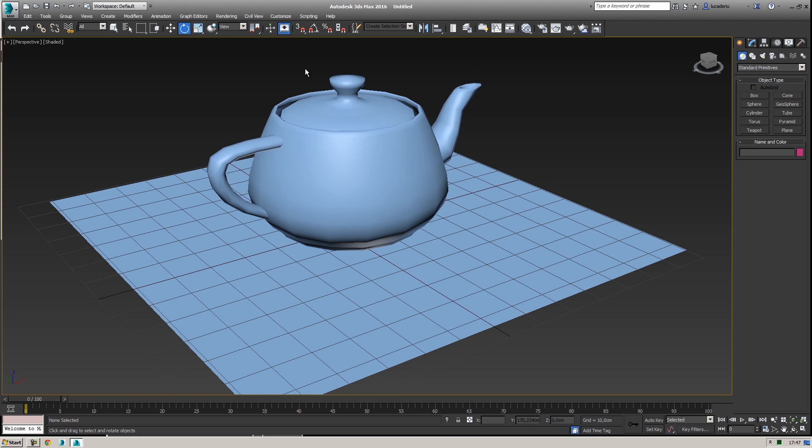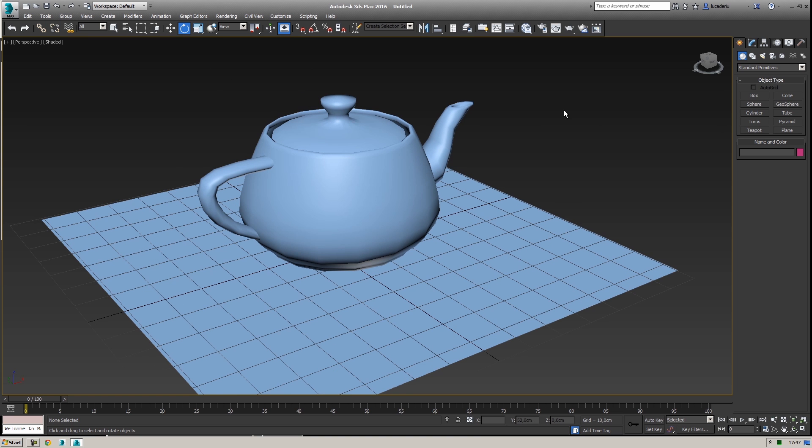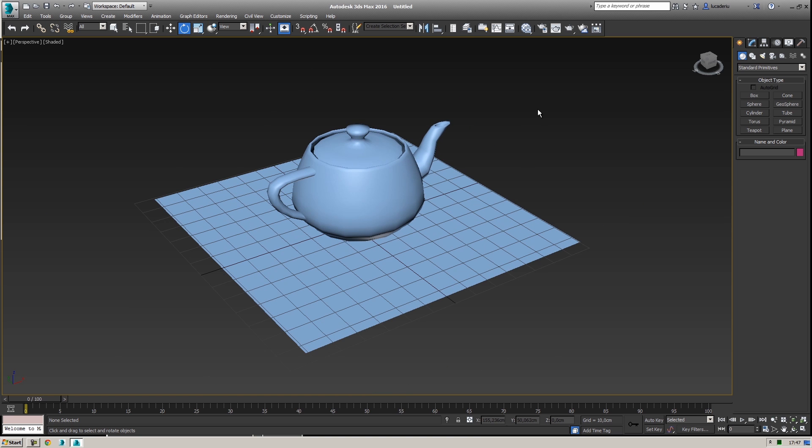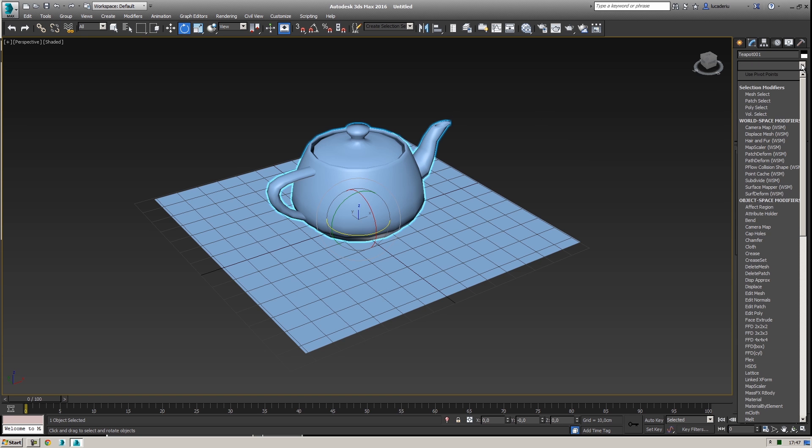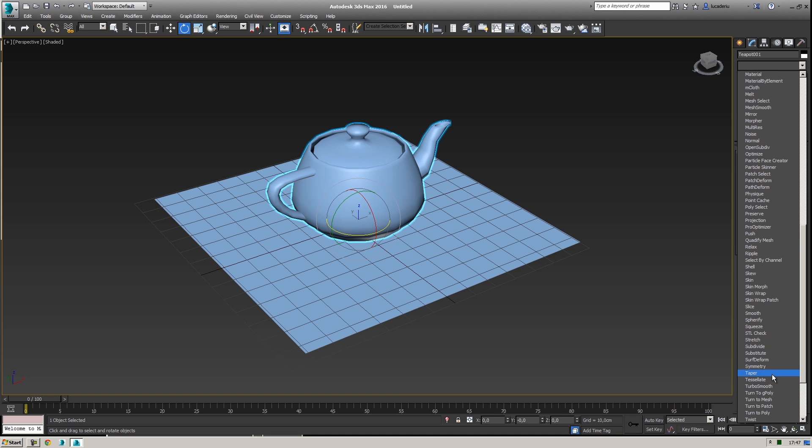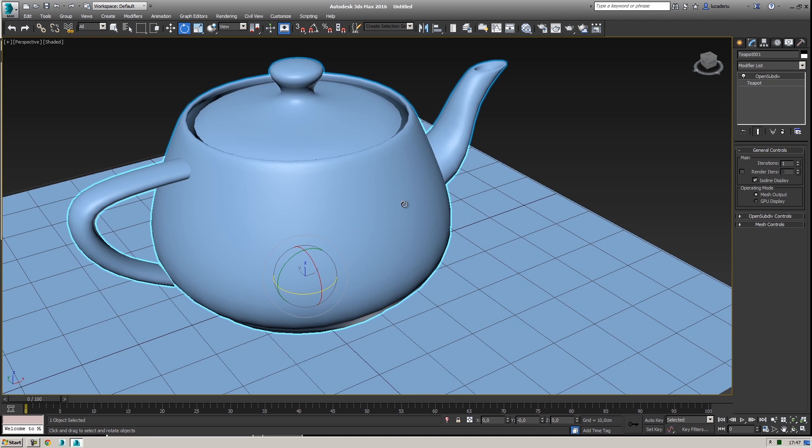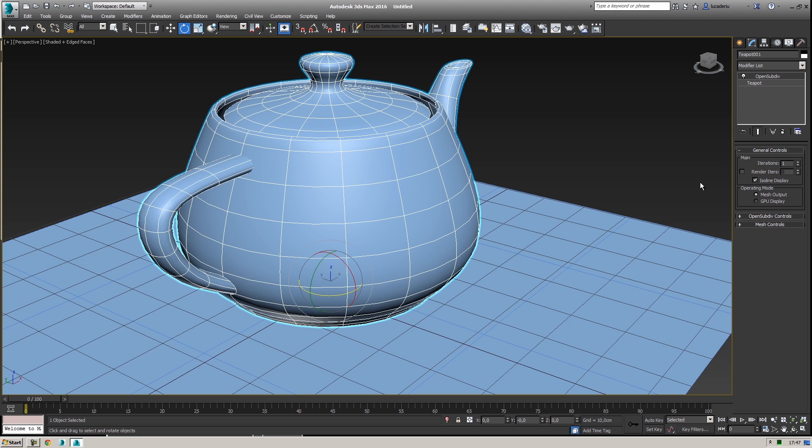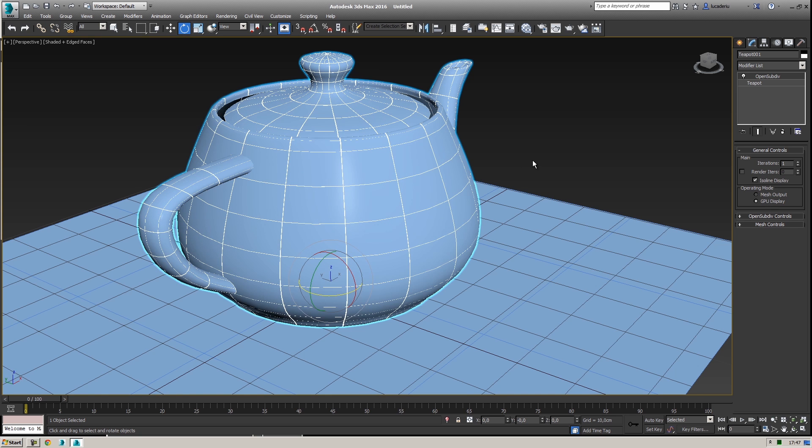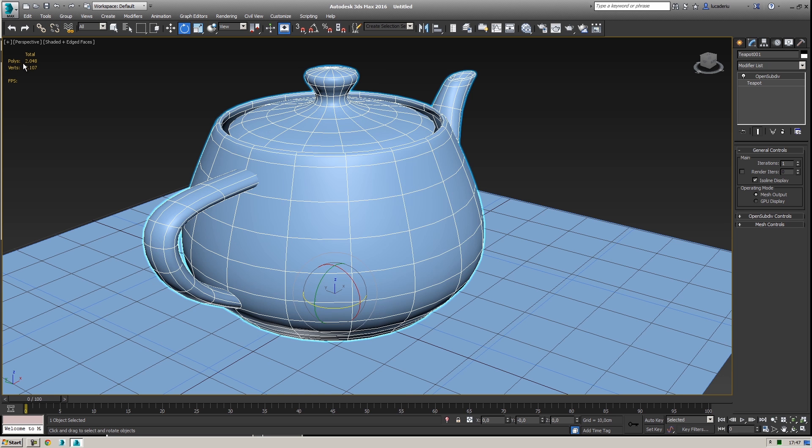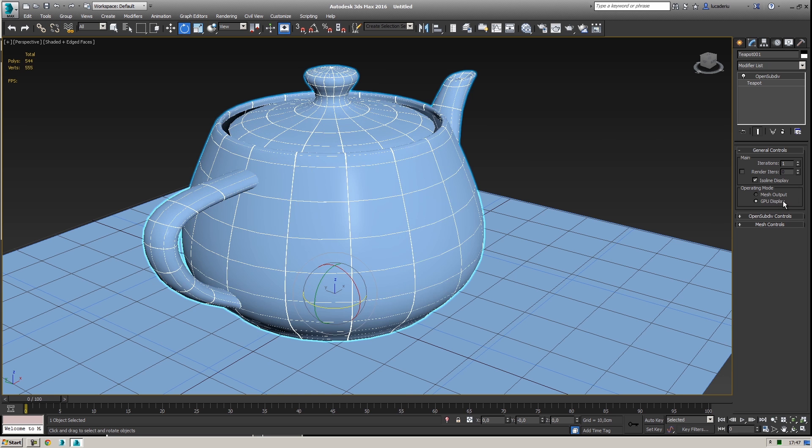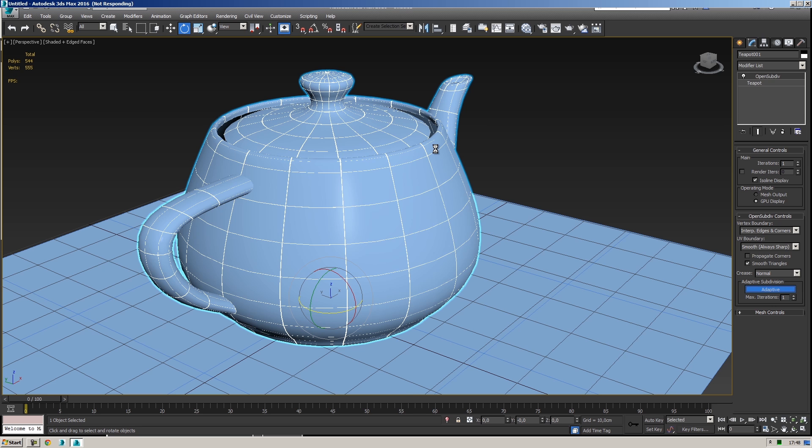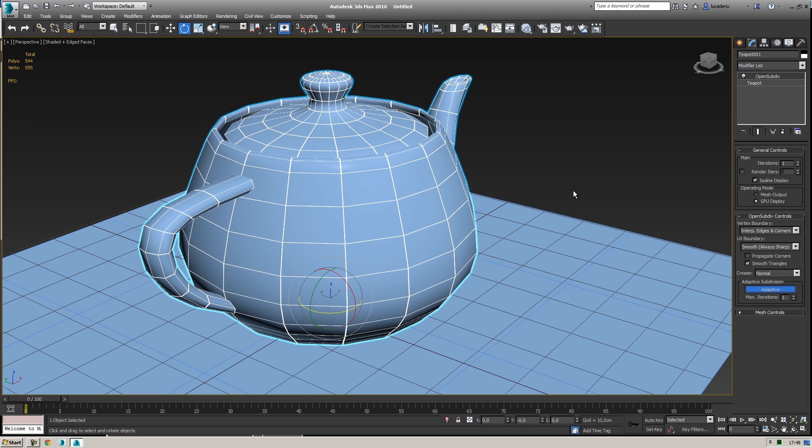I heard a lot of stories and rumors about this 3ds Max 2016. I heard that there is a new modifier named turbo smooth optimized, and it's here, Open Subdiv. With this I can have the same benefit that I had with turbo smooth but this time I can have the GPU display, so I can render them in the GPU and I have this new adaptive mode that is subdividing my object according to the distance from the camera.